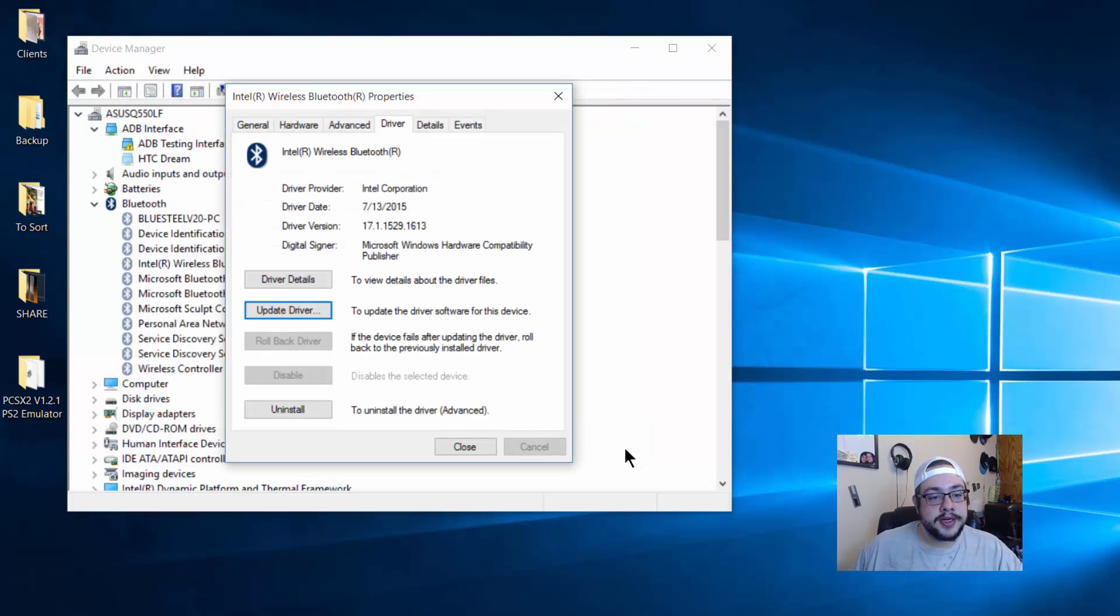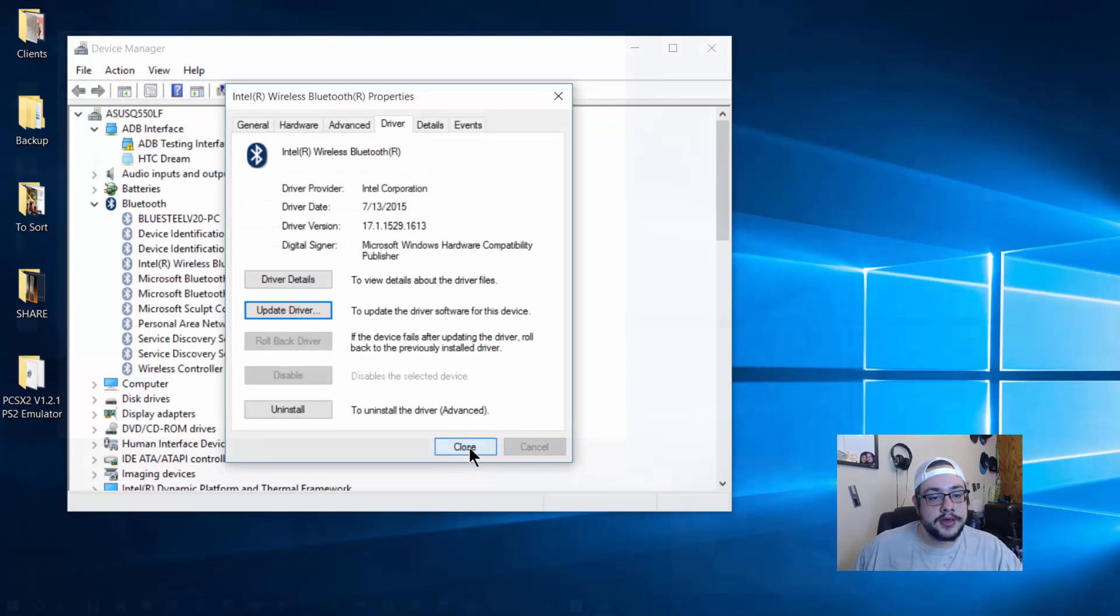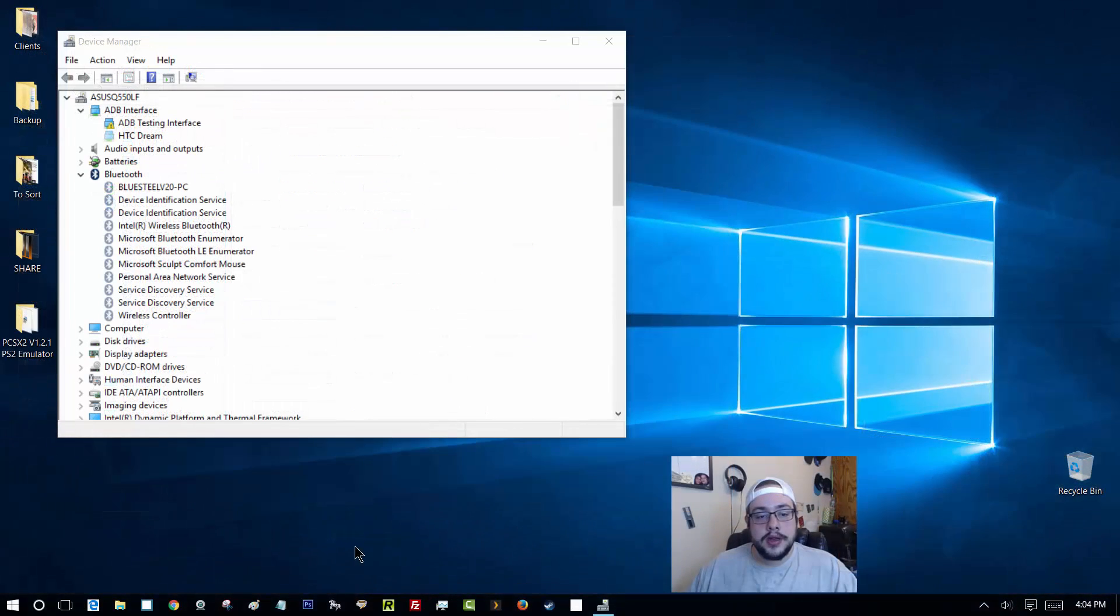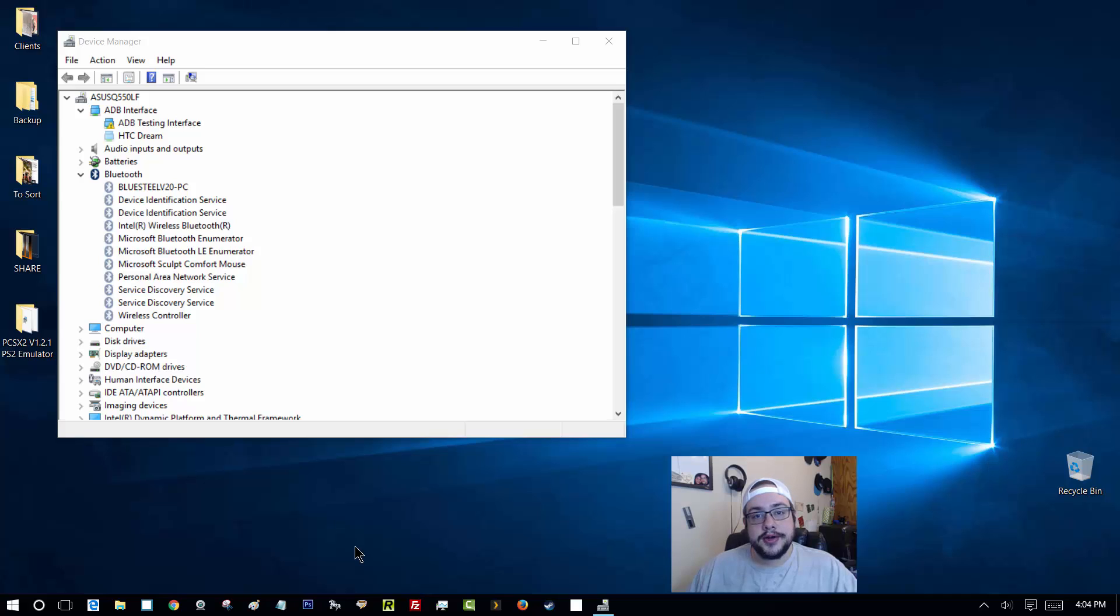Okay, so it's successfully updated. And then we're going to restart the computer.